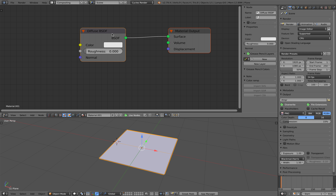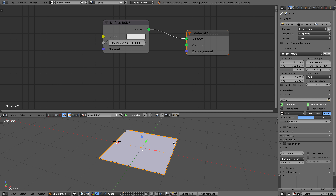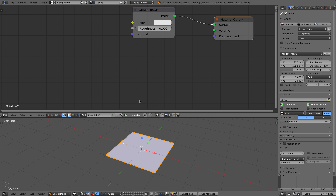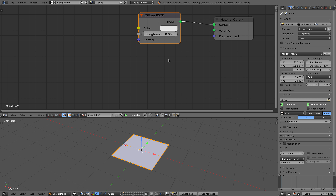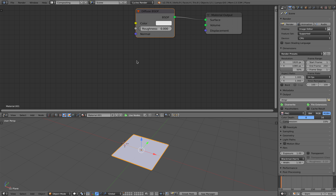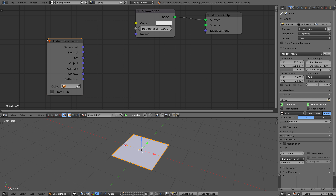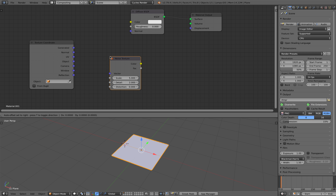Now we have a plane and I'm going to be using a Cycles material — switch to the shader editor and create a new material. By default we get a Diffuse BSDF and a material output as usual. What we really want to see is this displacement, and that's the interesting part. But before we do that we need to see the actual texture being displayed, so we need to generate some kind of procedural texture — we need a texture coordinate at least.